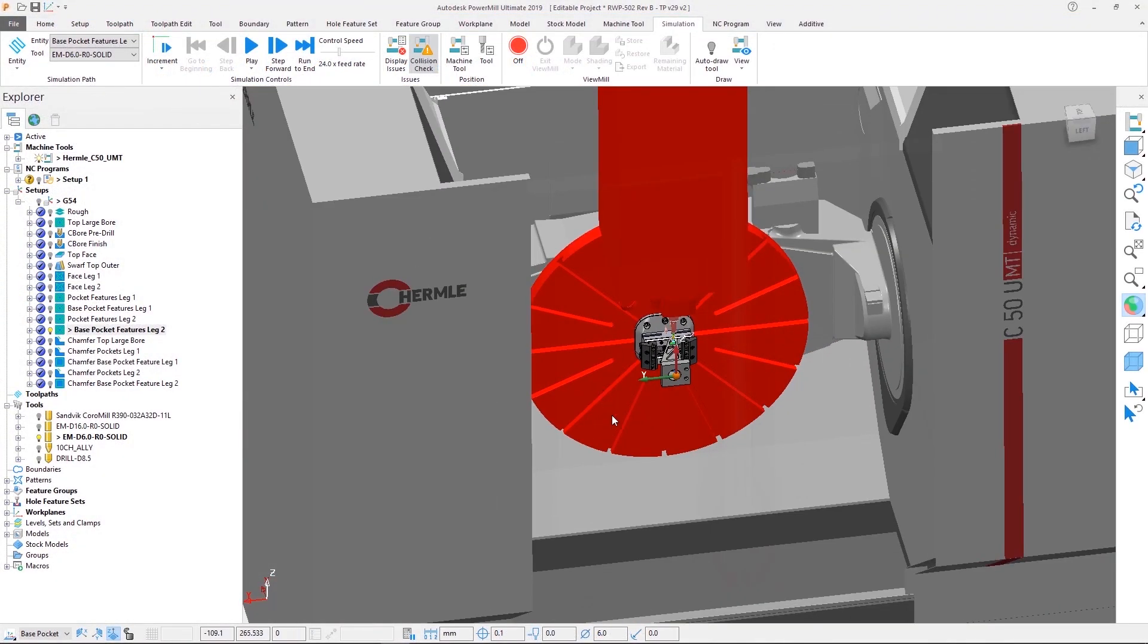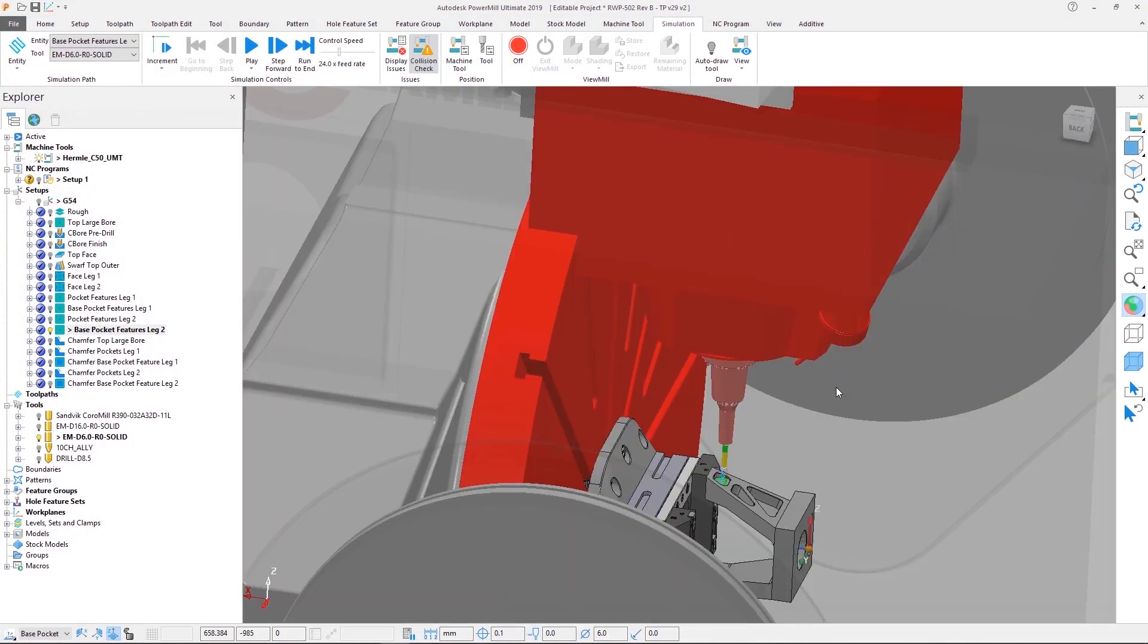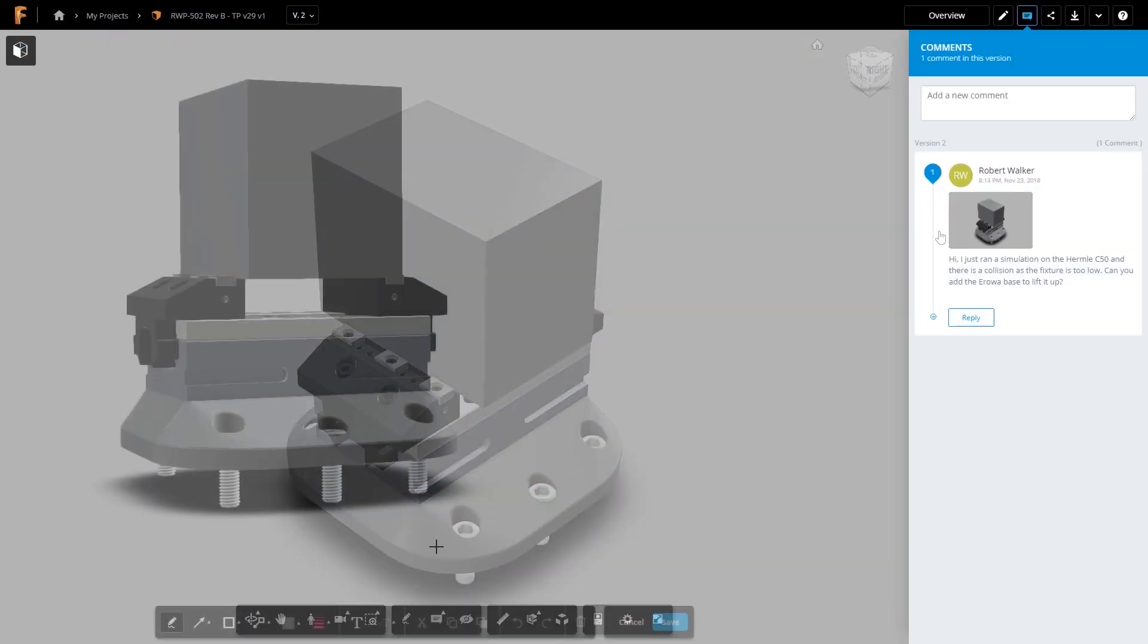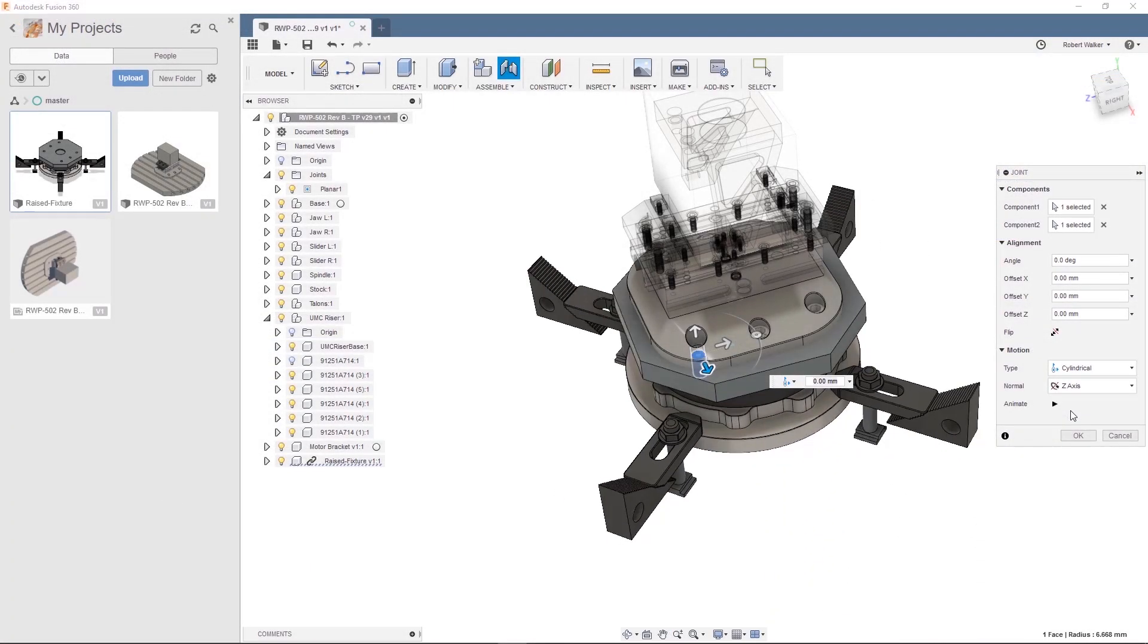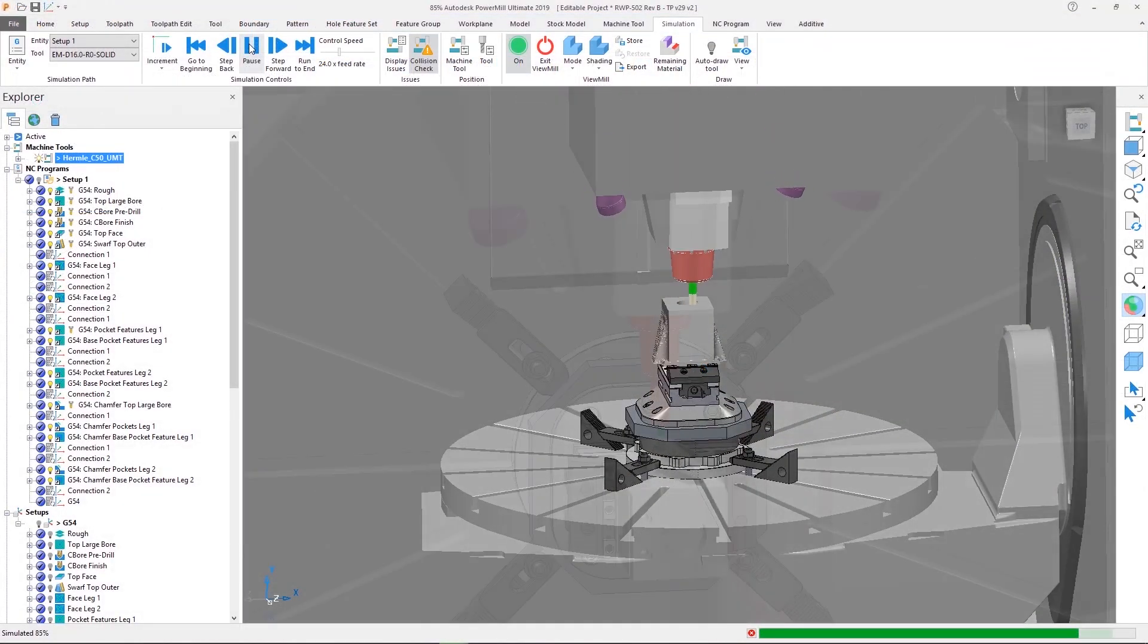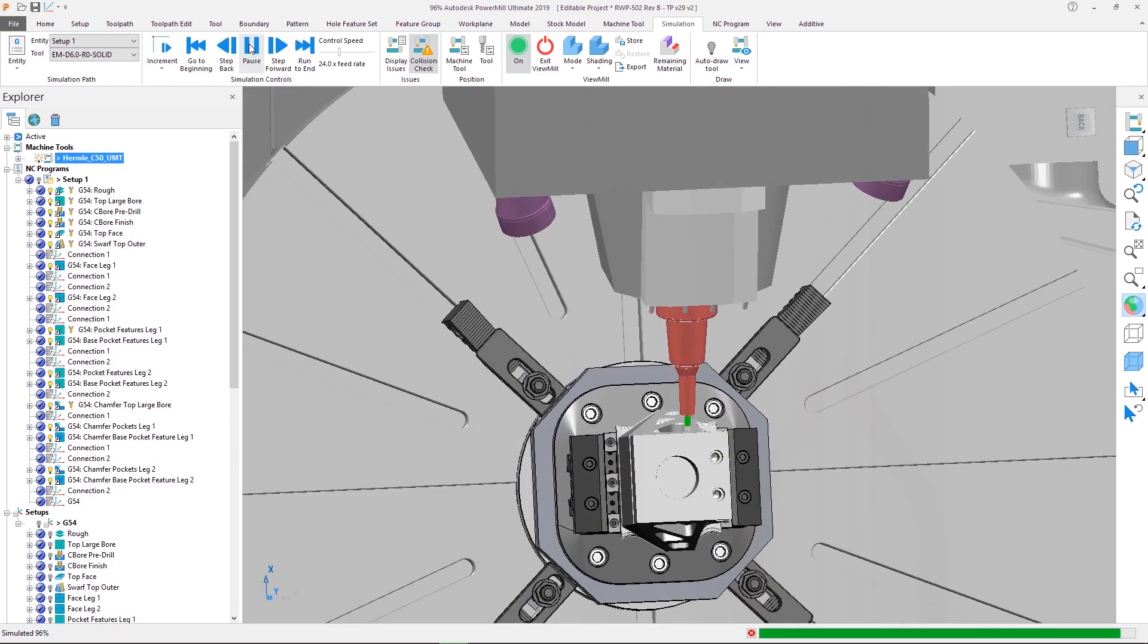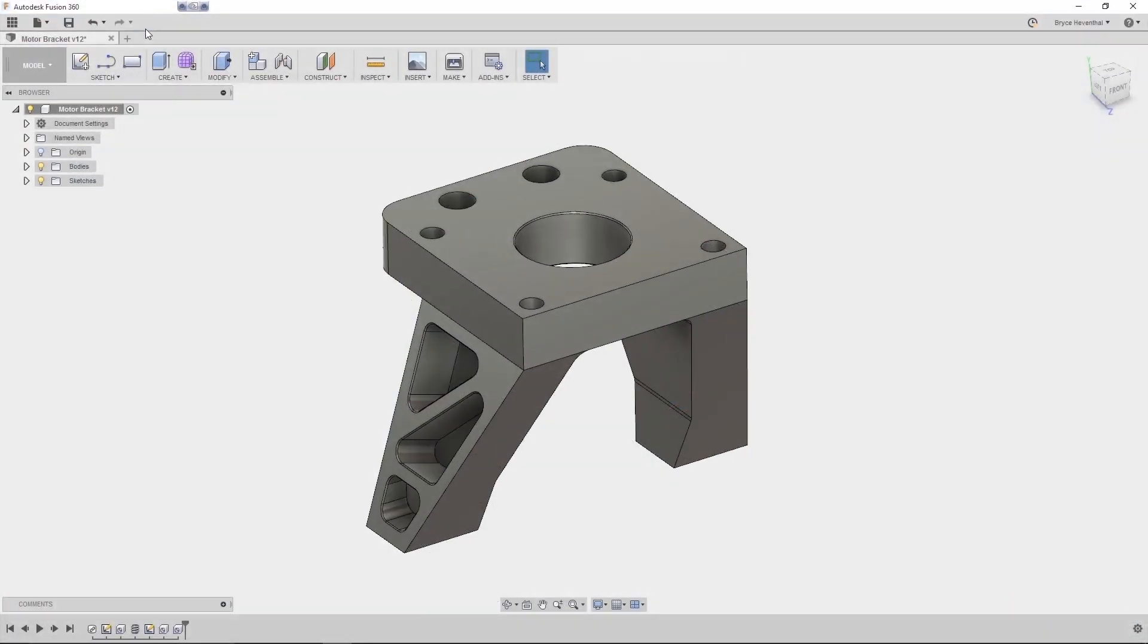Fusion 360 can bring design and manufacturing teams together. Issues can be quickly communicated back, allowing necessary modifications to be made rapidly, to provide safer part programming before being sent to the machine. And because any CAD maintains the link to the original CAD file, any changes made will be reflected in Fusion 360.